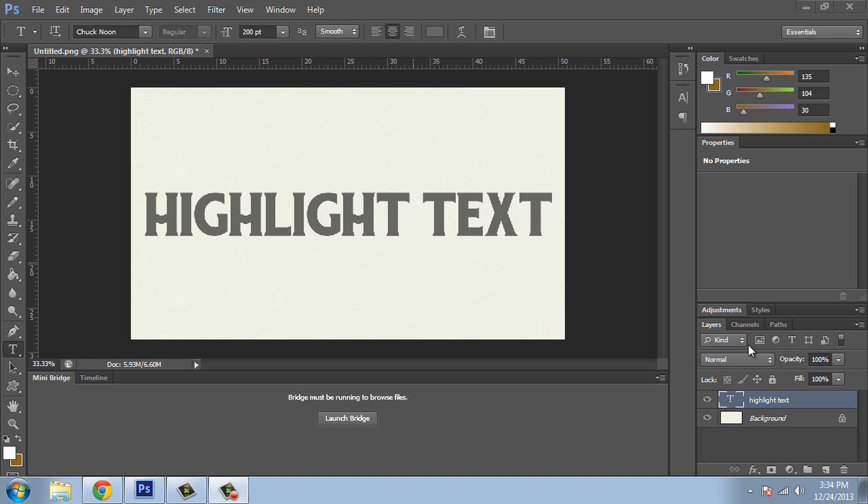Today I'm going to teach you how to highlight text. Now if you look at this text it's quite boring. Why don't we put an outer glow around this and make it look really snazzy.